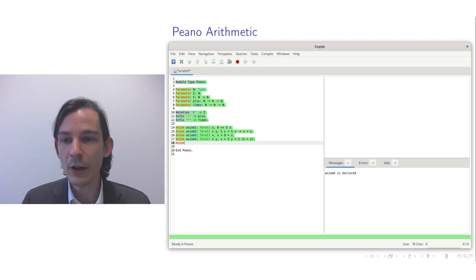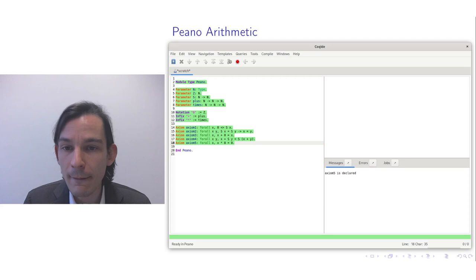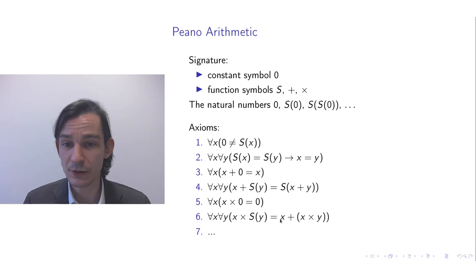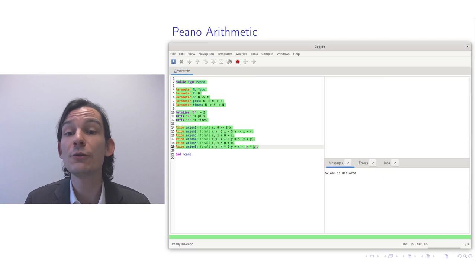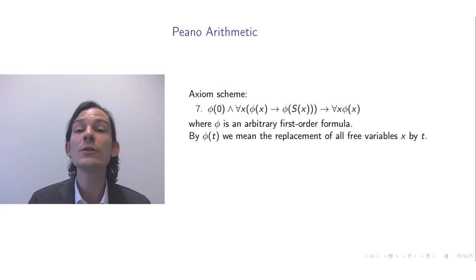Now axiom 5: for all x, x times 0 equals 0. And axiom 6 is for all x, y: x times the successor of y equals x plus x times y. I make use of parentheses here to ensure the expression is not ambiguous. So these are the first six axioms, but we also have to encode the seventh axiom, which is an axiom scheme.